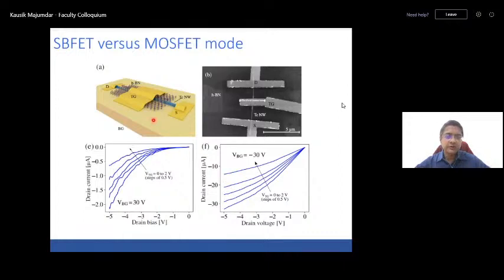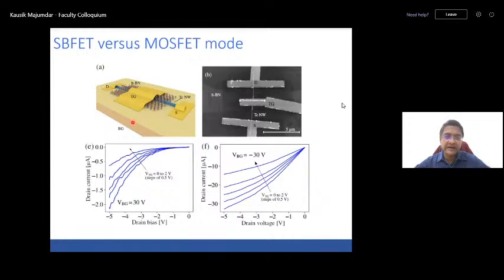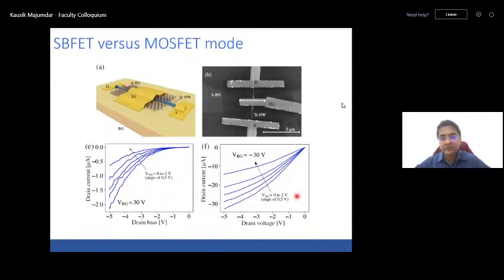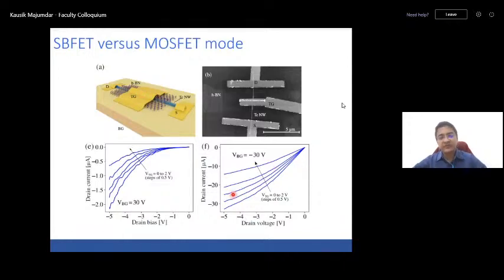Another interesting feature: we can move the device operation from a Schottky barrier FET mode to a MOSFET mode just by changing the back gate voltage. At back gate of +30V, which turns off the P-type channel, and then sweeping the top gate, we see Schottky barrier-like behavior. On the other hand, turning on the lateral regions with negative back gate voltage and sweeping top gate voltage gives more MOSFET-like behavior.